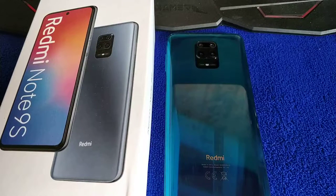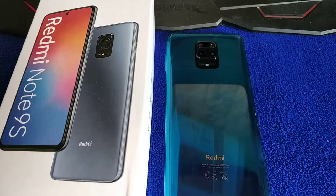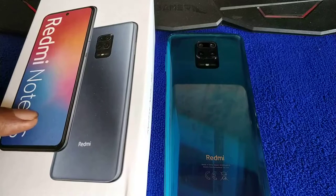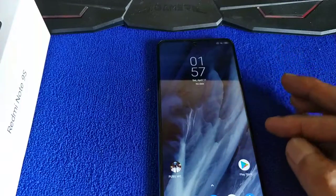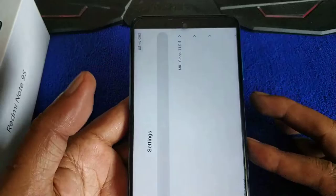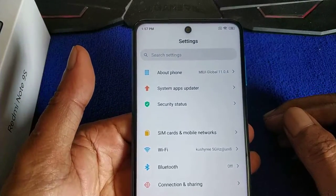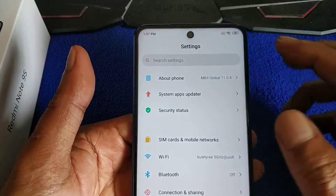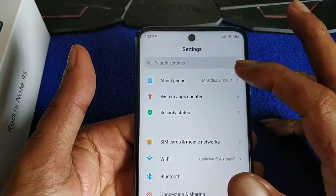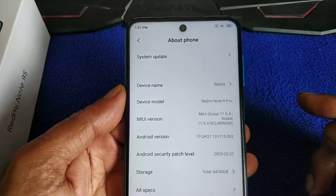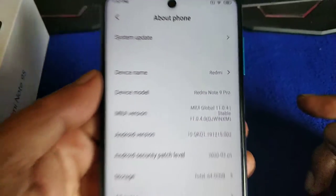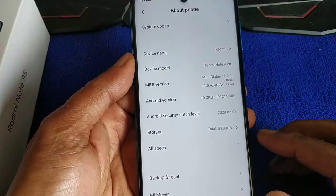Welcome back to another Wii game series — Spider-Man Shattered Dimensions Part 4. This time I'm not using POCO; I'm using Redmi Note 9S. For your info, this is the global version Note 9S. So far there was no update, so I flashed my phone with the Indian version 1103.